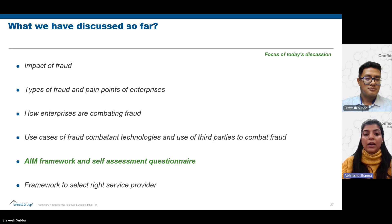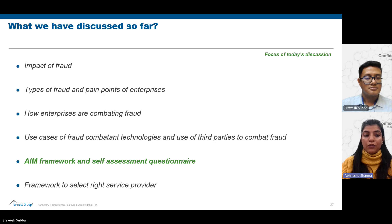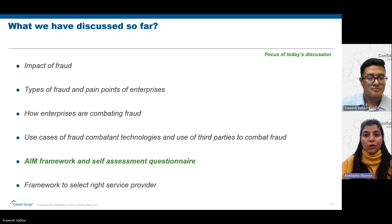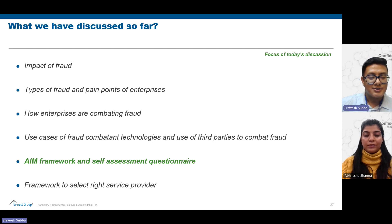The focus of today's video is a framework that enterprises can adopt to understand the type of fraud they are facing, which will be followed by a self-assessment questionnaire. I'll hand it over to Subha to help us understand what this framework is all about.